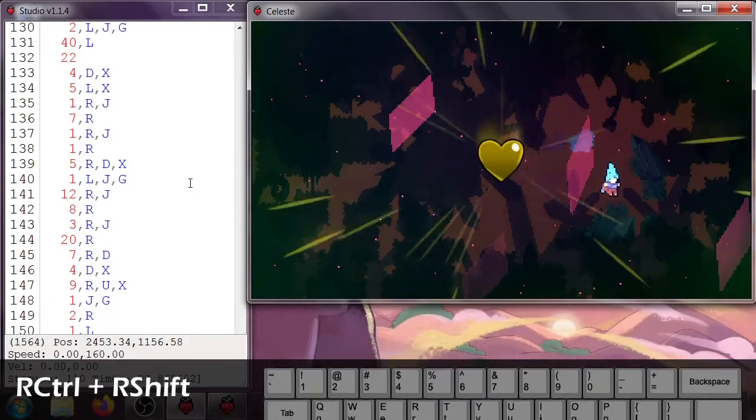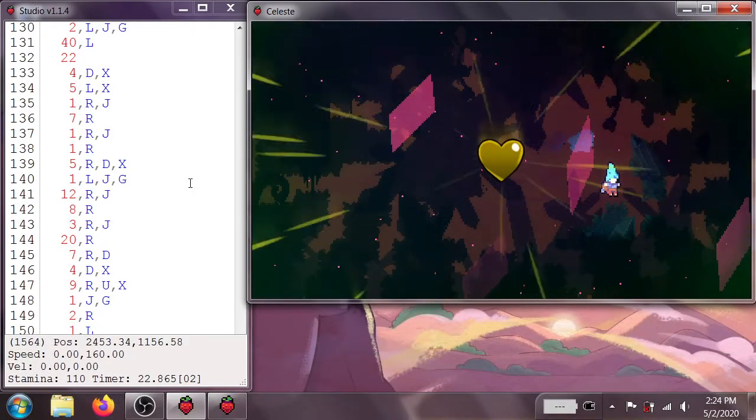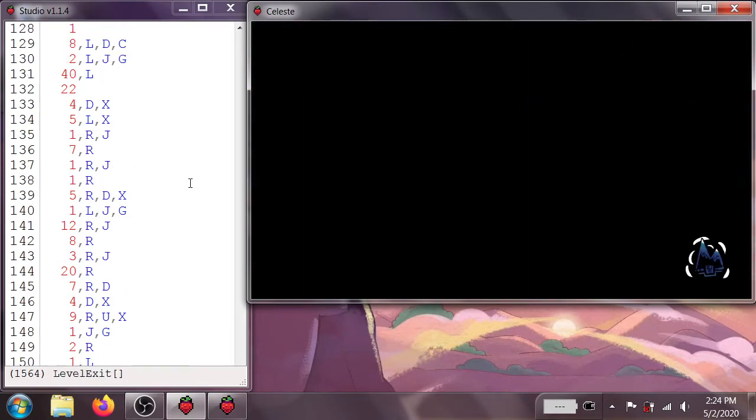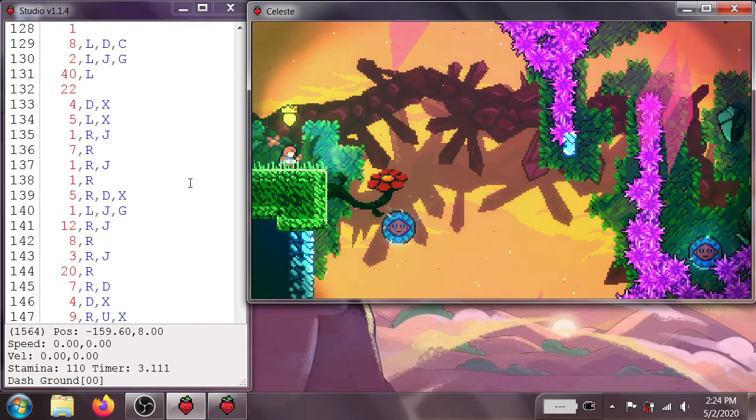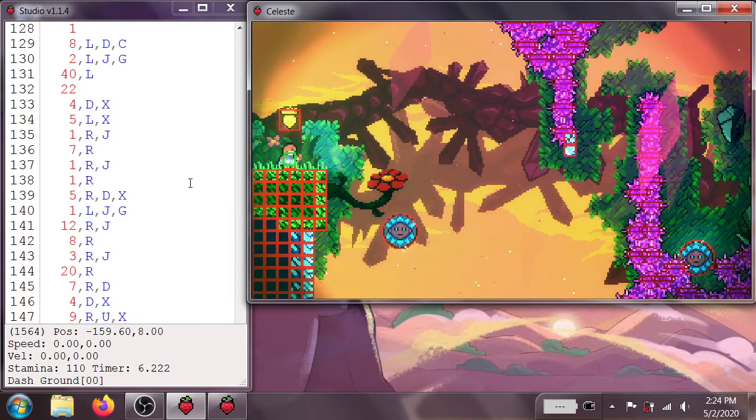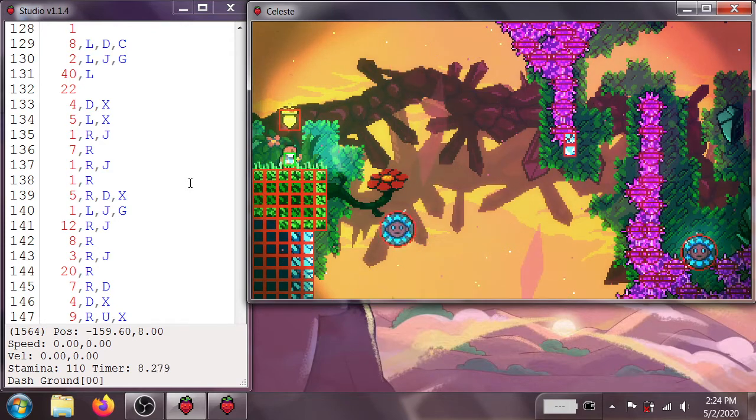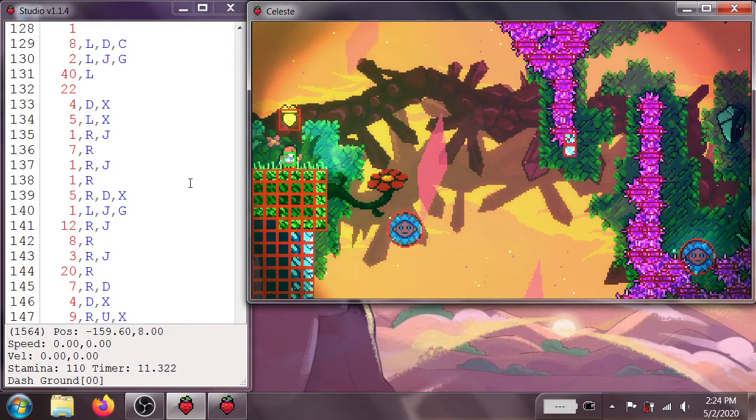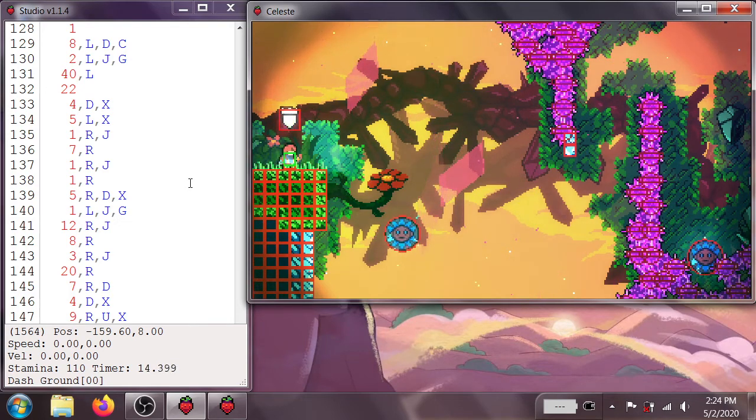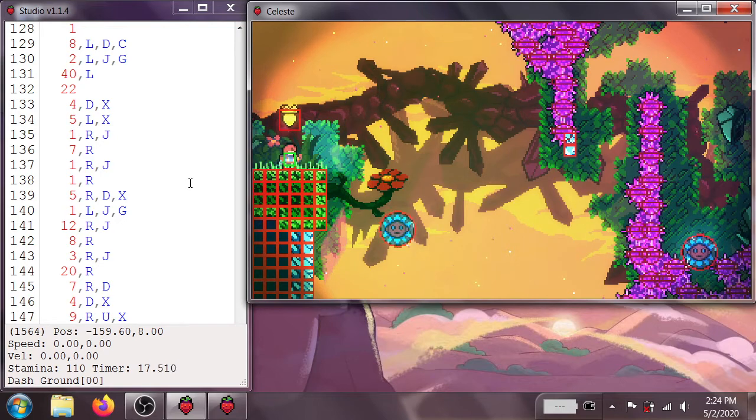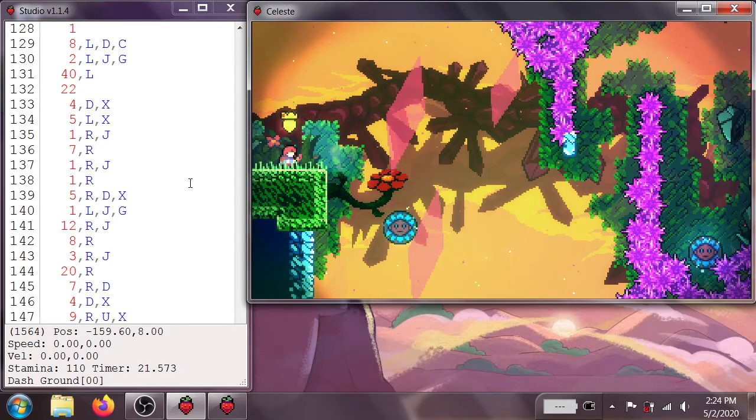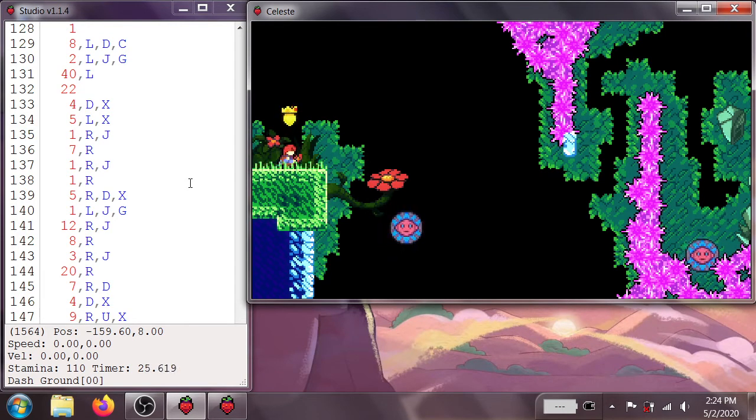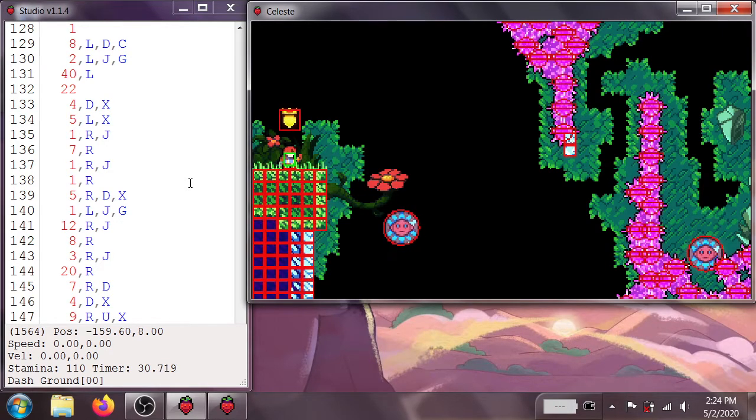So those are all the key bindings that you're going to be using while TASing. And then there's also the keys that we set up in the settings file. So if I hit H now, that'll turn on hitboxes. You almost always want to be TASing with hitboxes on, because it'll make it a lot easier to tell when you're on the ground, when you're next to a wall, how much room you have to get around things.